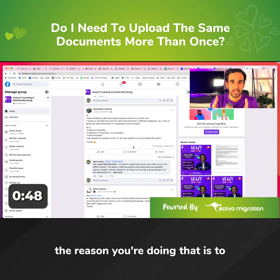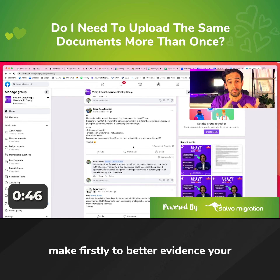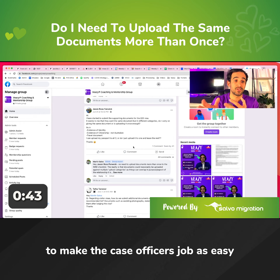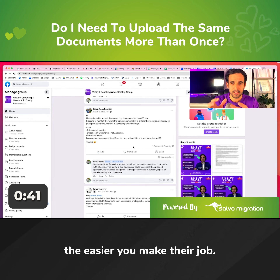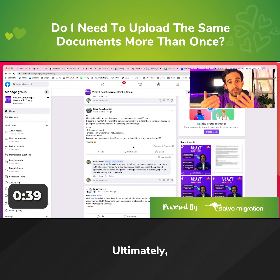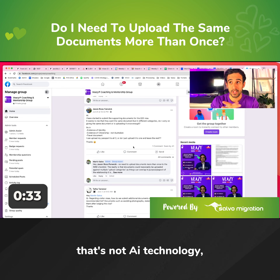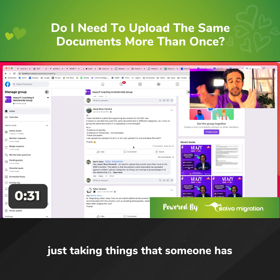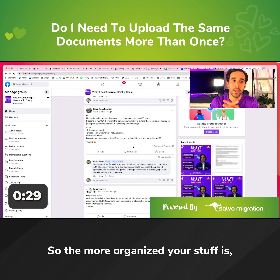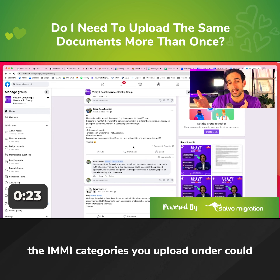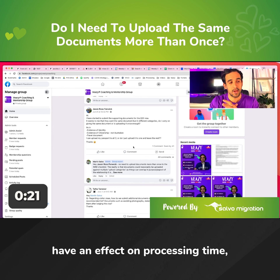Ultimately, the reason you're doing that is, firstly, to better evidence your relationship, and secondly, to make the case officer's job as easy as possible. The easier you make their job, the faster things can be processed — that's just human behavior. You're not dealing with a robot or AI just ticking things. It's someone who has to physically look at everything. So the more organized your documentation is, and the more appropriate the IMME categories you upload under, the more it could have an effect on processing time.